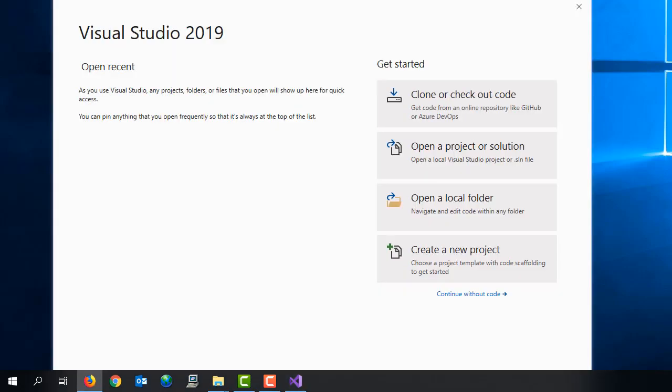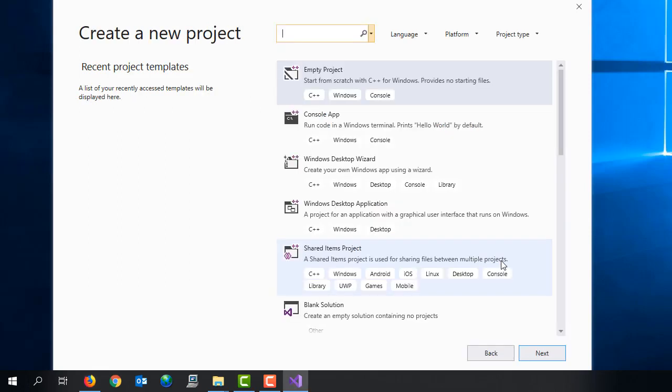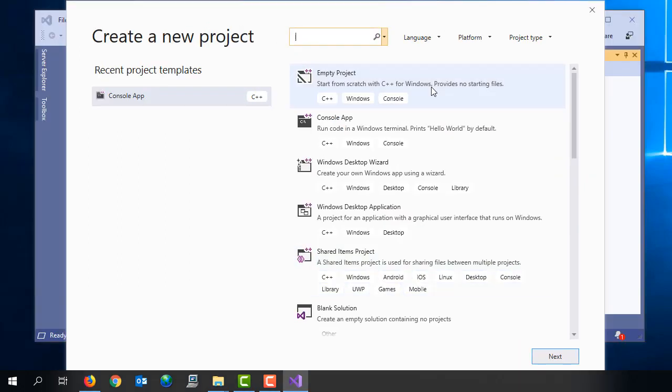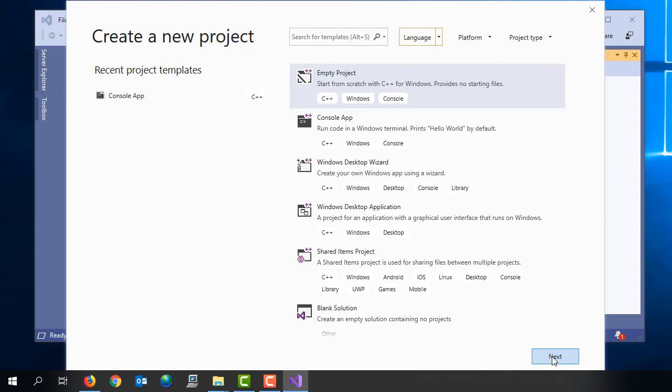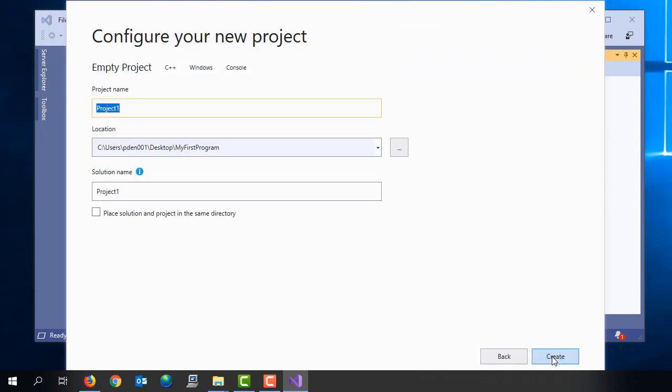And it's really important we select the right template. Let's select empty project from the project template menu. Don't select console app. Make sure it's empty project.